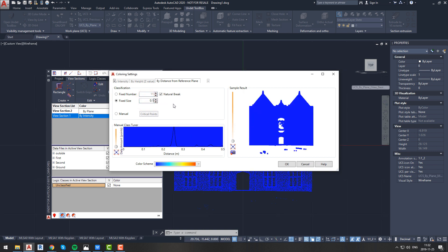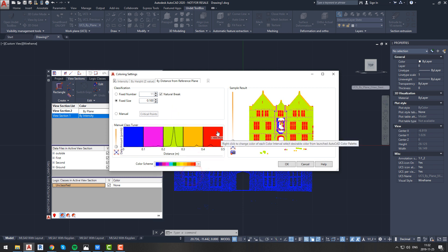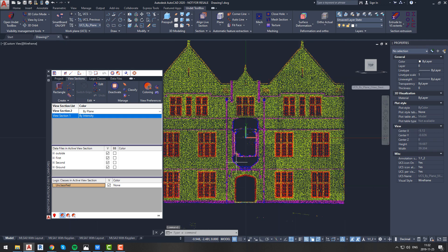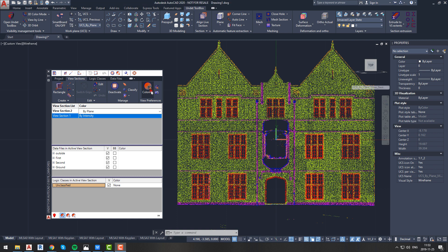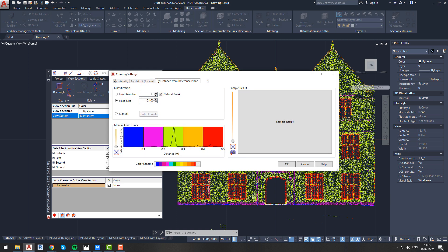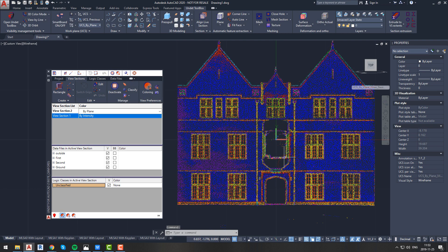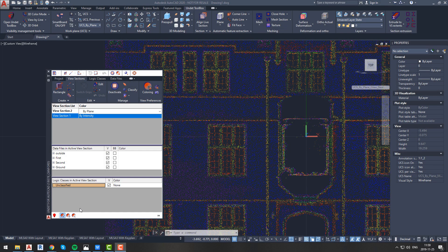Let's adjust the coloring by choosing a different interval. Open coloring settings from the view preference panel, choose fixed size, and change it to 0.1. Now we will see a different color every time there is a 10-centimeter interval in our view section. Here you can also change the color scheme and preview the effect of changes. Let's adjust the fixed size so we see a color change every 2 centimeters. Now we can see a very detailed view of our facade.